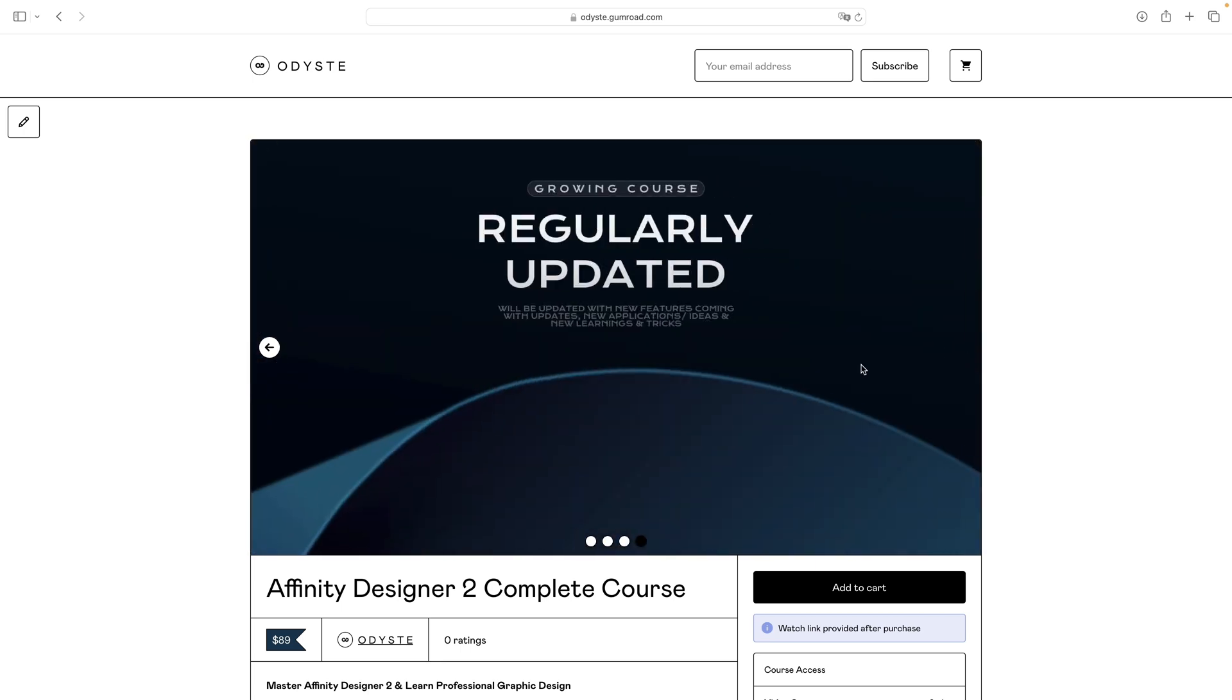You'll find all the information as well as the link and a 20% discount code in this video description, so make sure to check this course out.